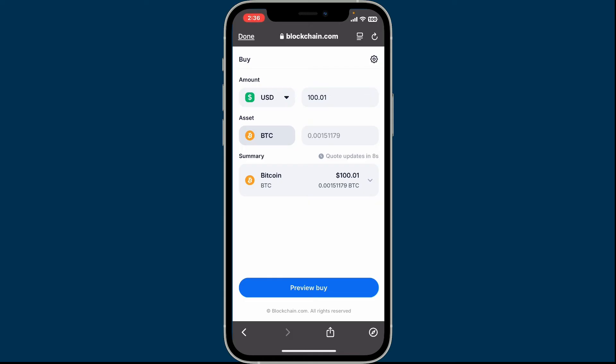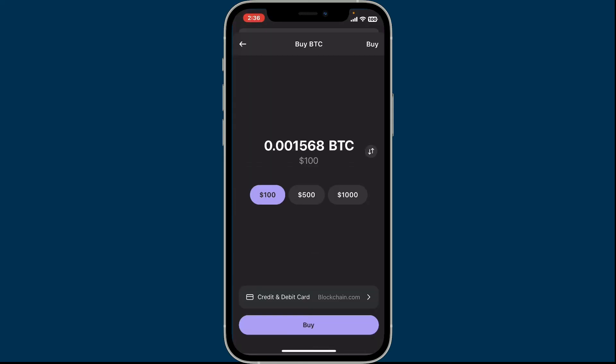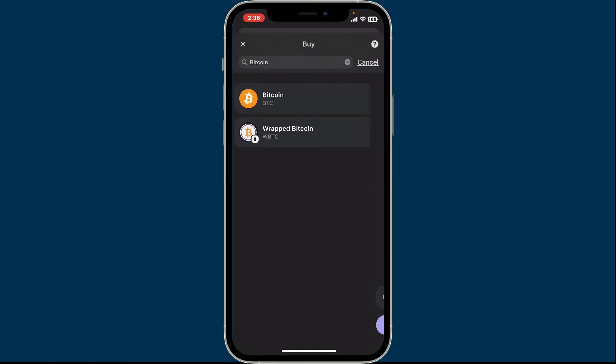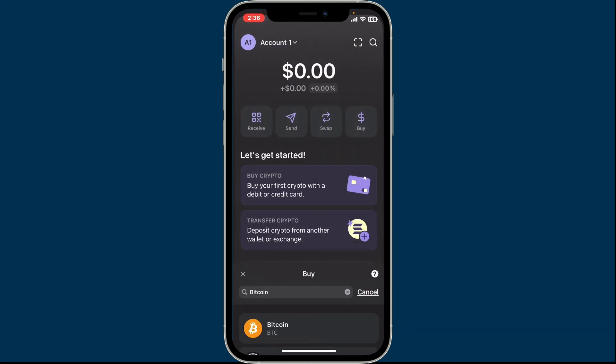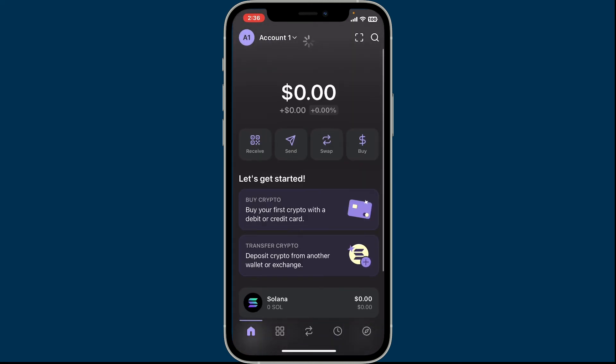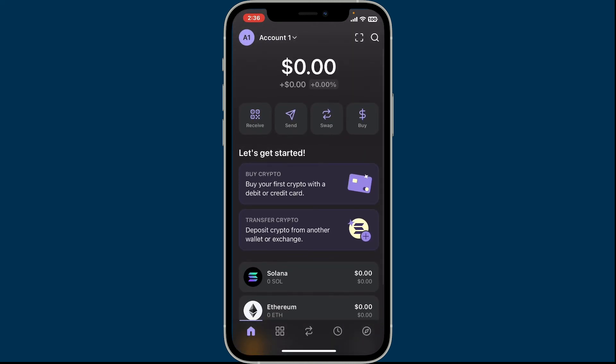After you are done, and if your purchase is successful, you will be able to add some Bitcoin to your account. The amount of Bitcoin that you've bought will be added onto your wallet and will be displayed on the home screen.